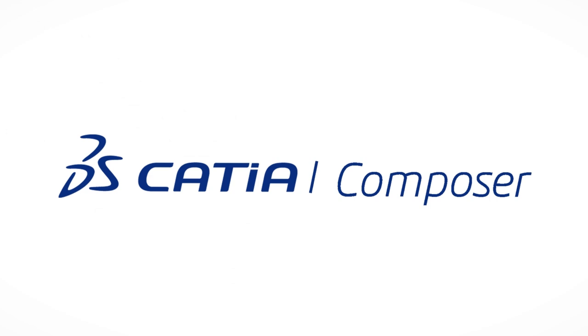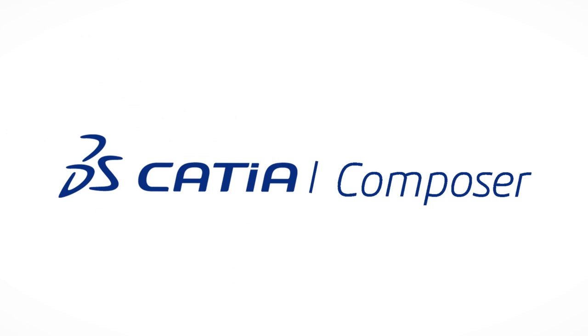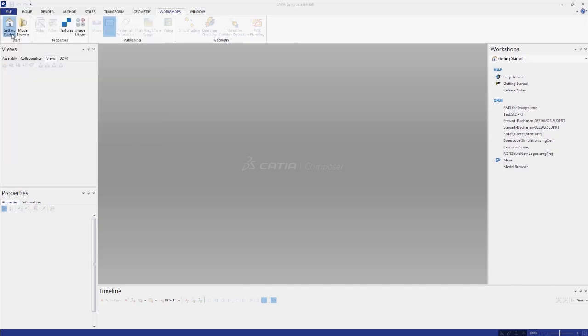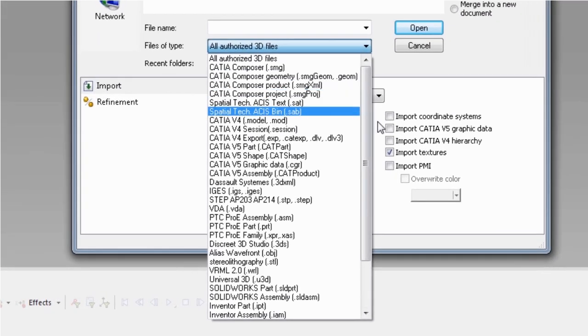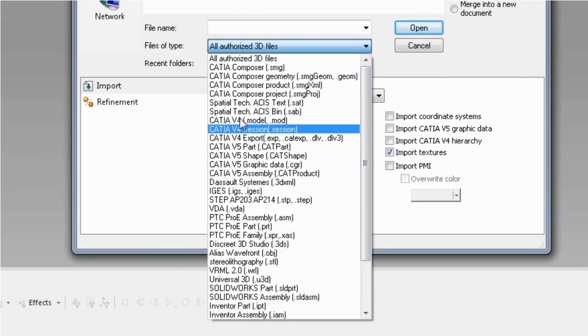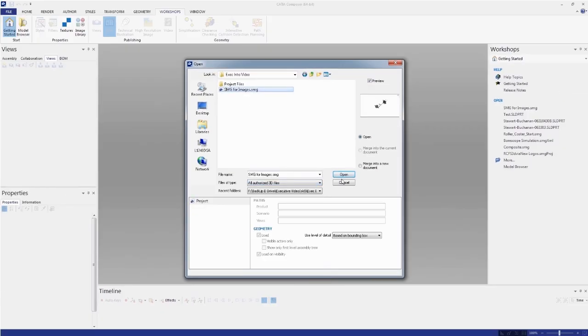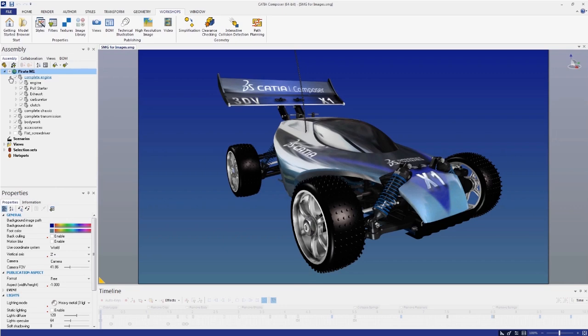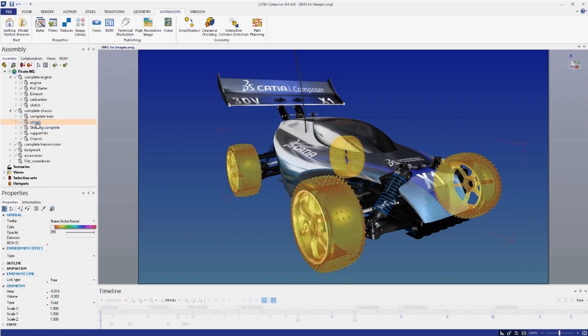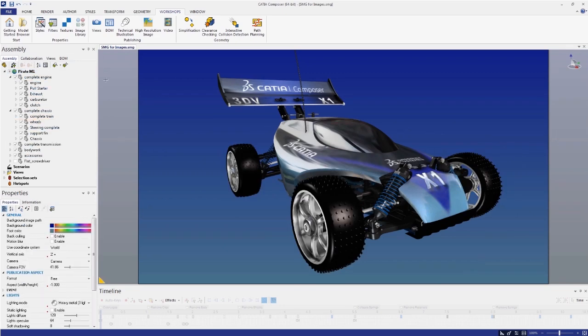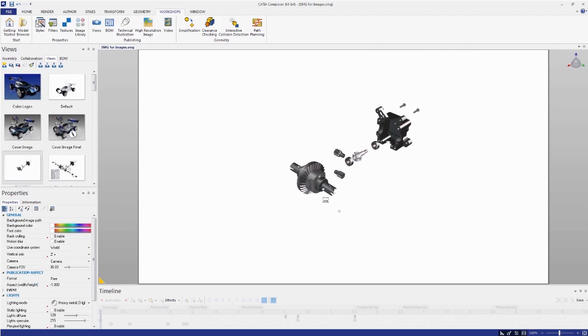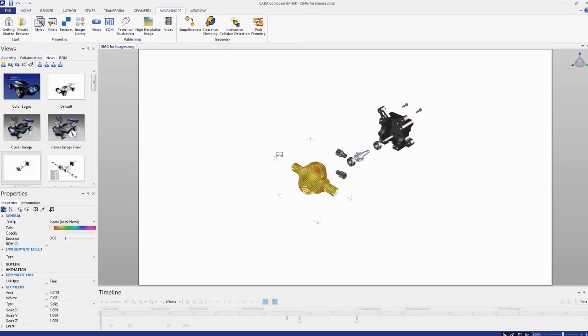Let's take a look at the types of product communications you can create with CATIA Composer. CATIA Composer works with your native 3D design data. Accessing CAD models is as easy as file open. The entire assembly hierarchy is preserved, including CATIA PMI and metadata.